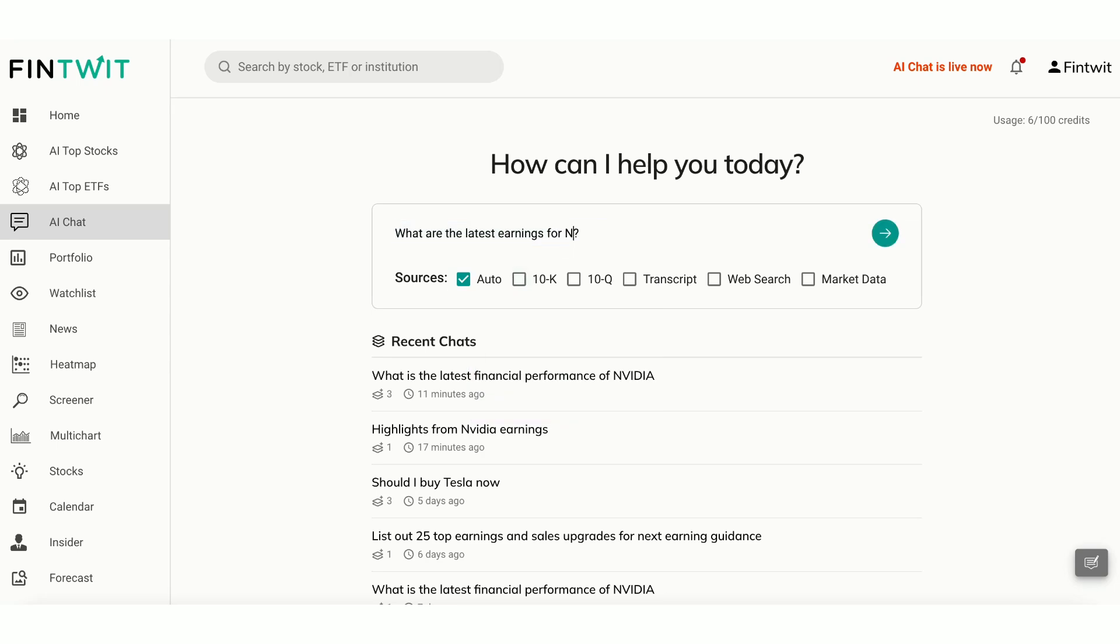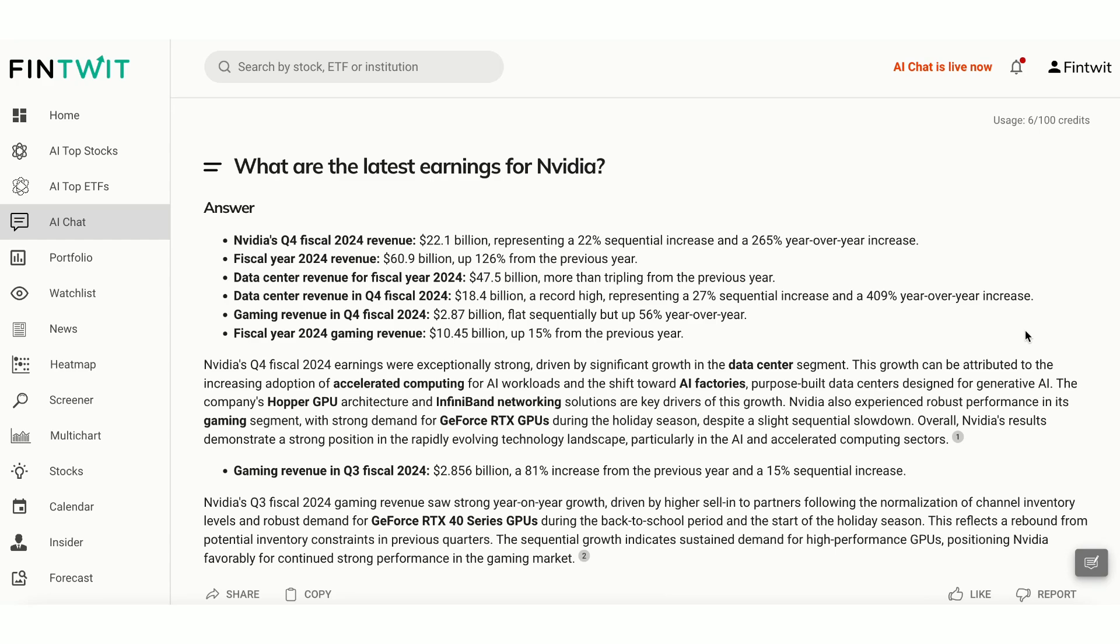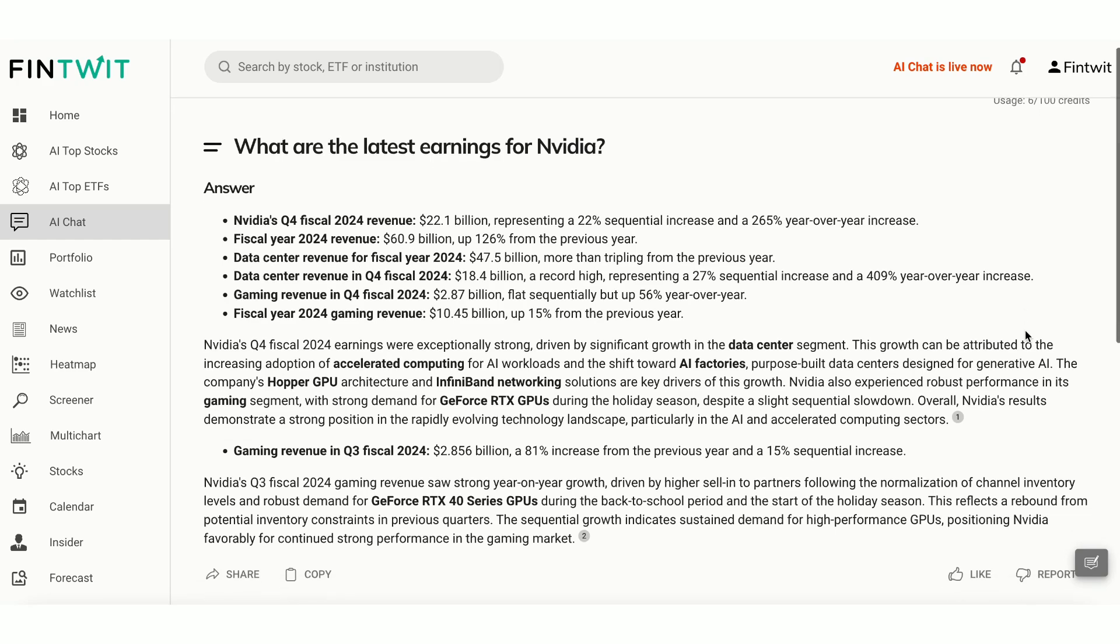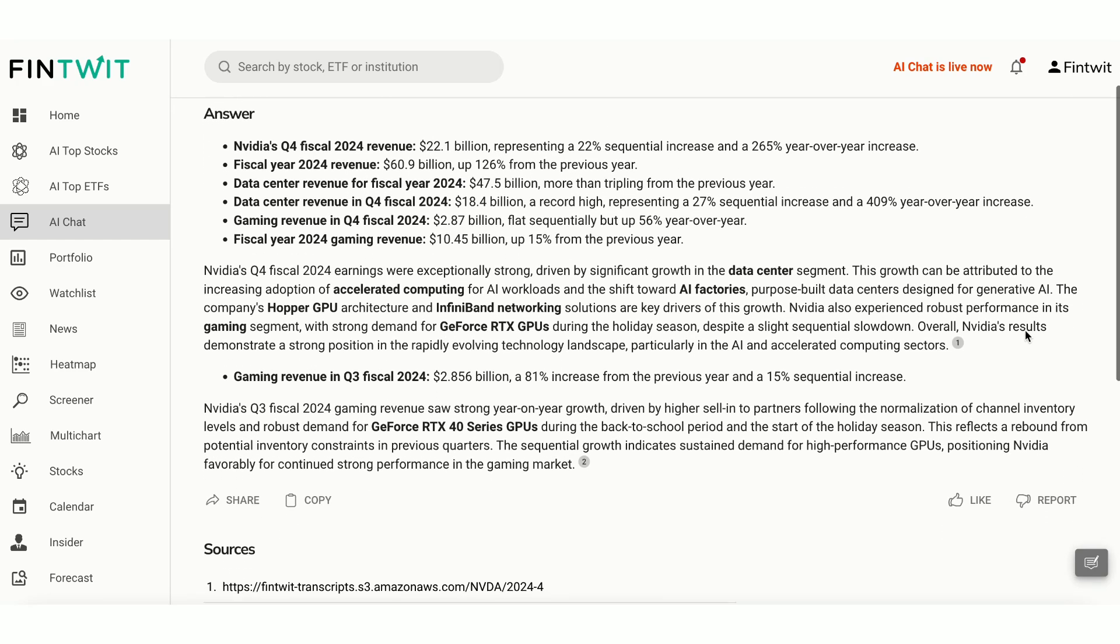The AI Chat quickly retrieves and analyzes data from multiple sources to provide a comprehensive answer. It details NVIDIA's recent earnings, revenue growth, and other key metrics.